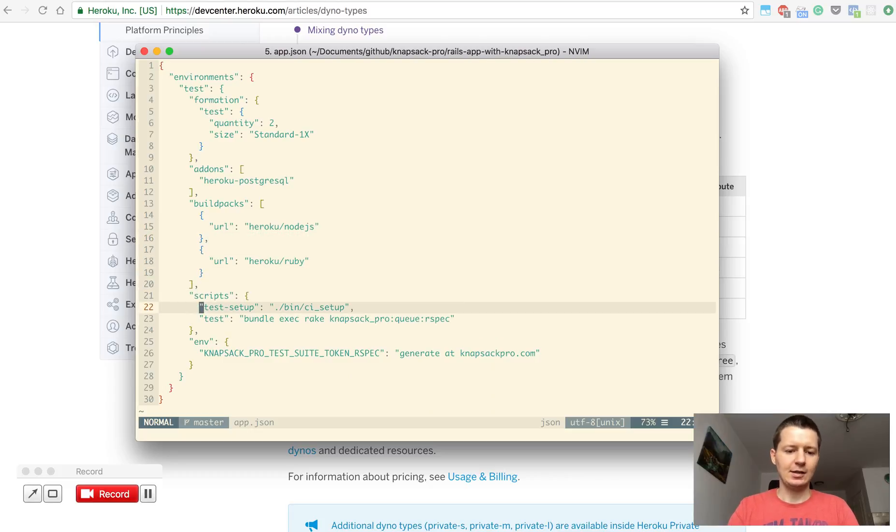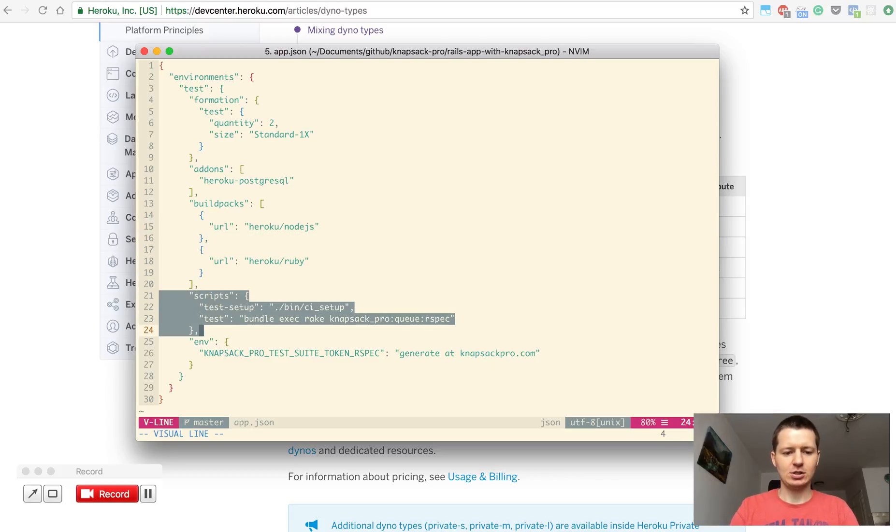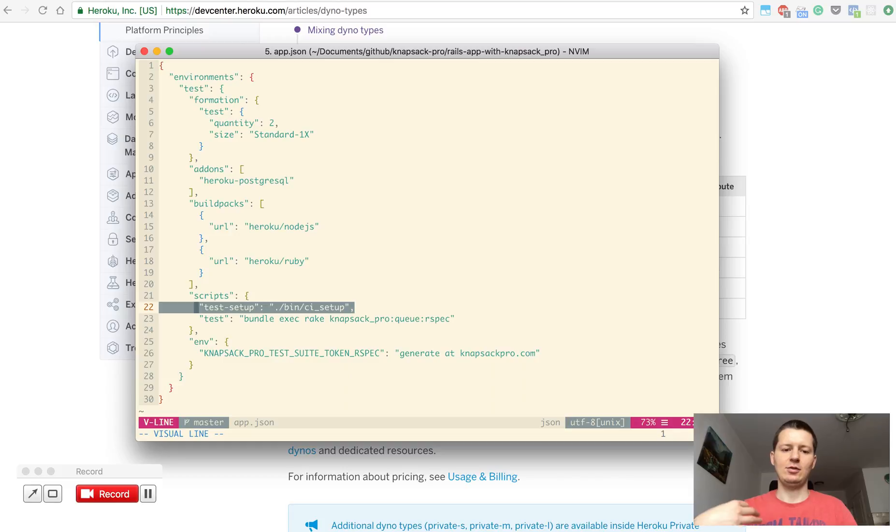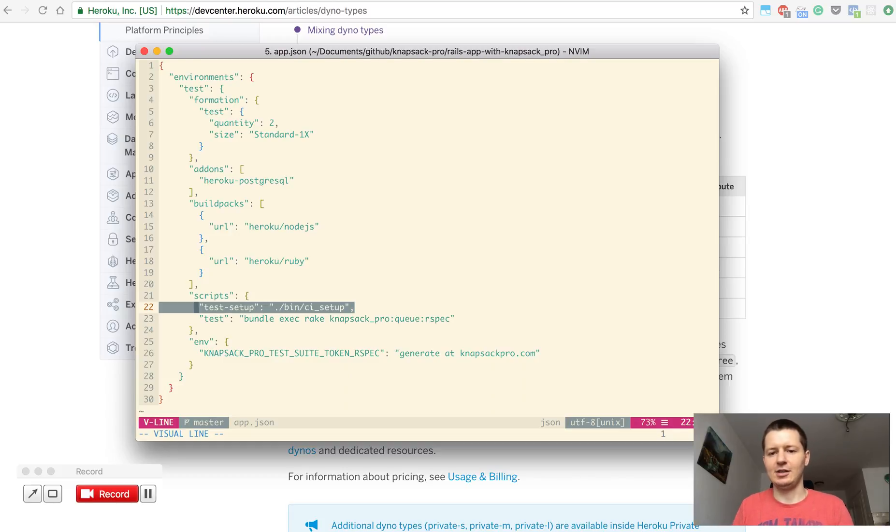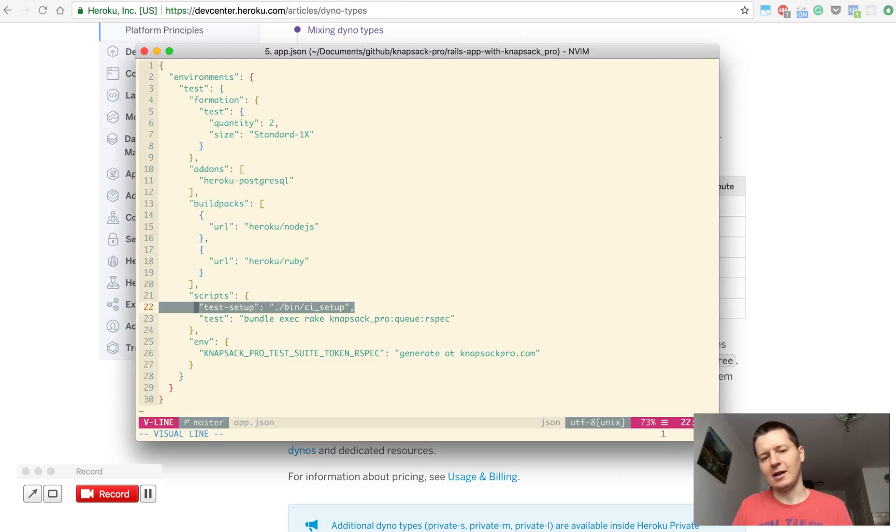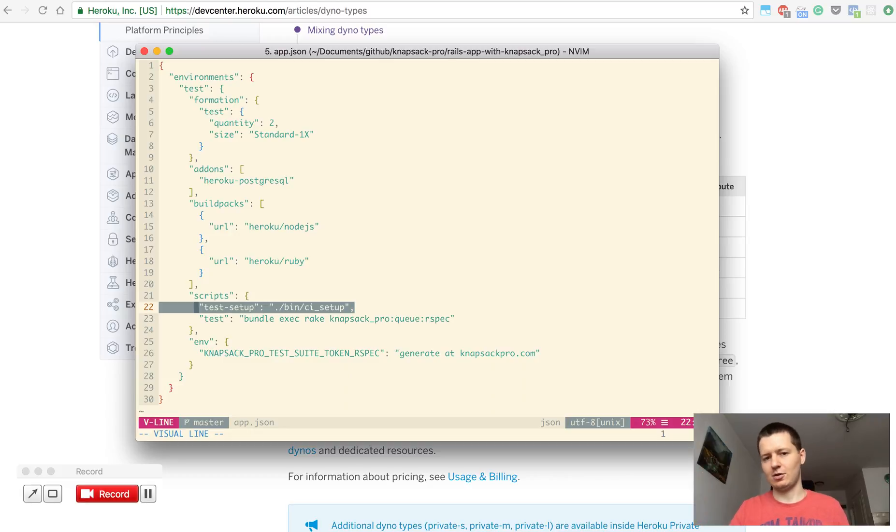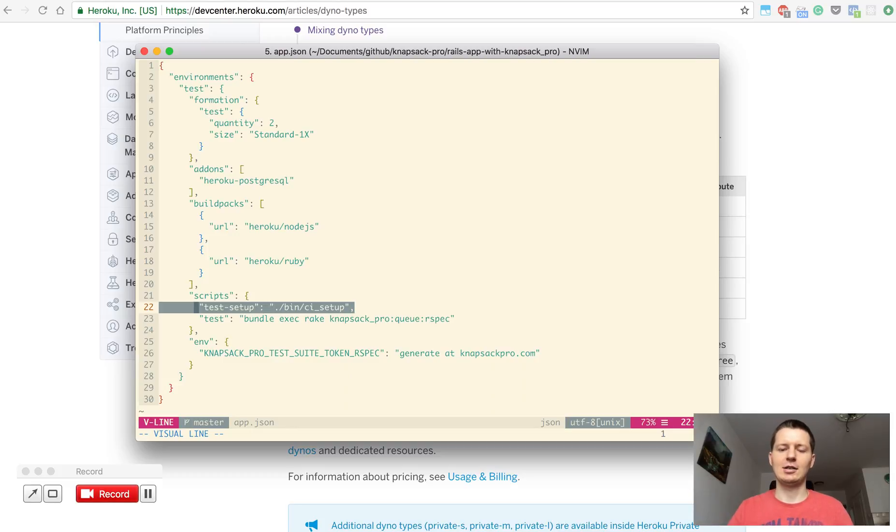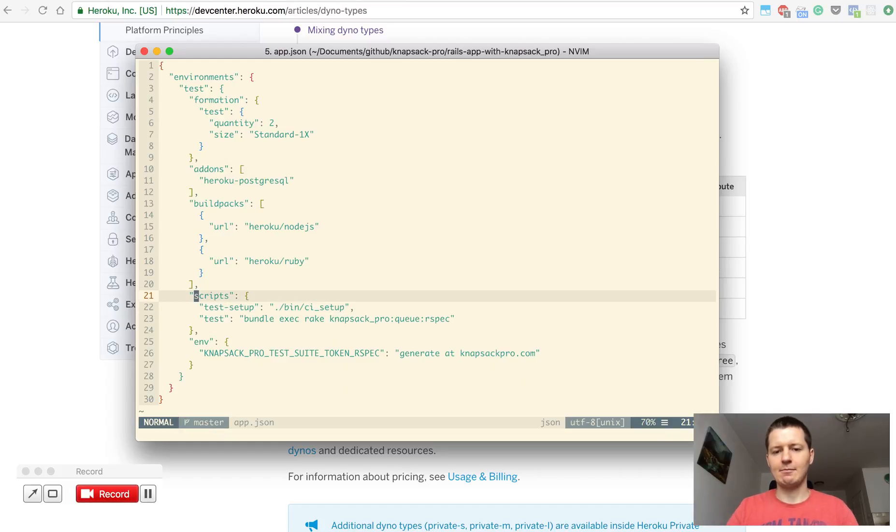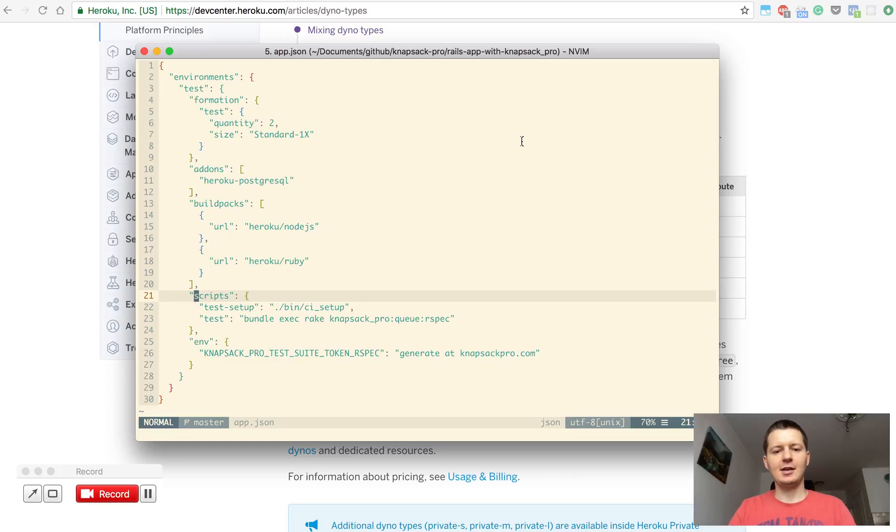An important part is the scripts section. You can define here the test setup. It's a command where you can do some additional stuff like maybe install some specific tools before running your tests. Typically Heroku is smart enough to know that you are using a buildpack for Ruby so it will install RubyGems from your gem file and same story for Node - Heroku will run npm install command.